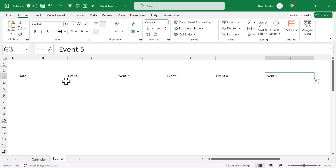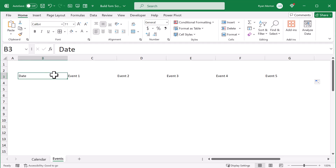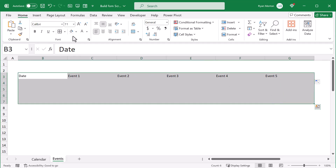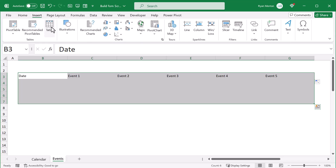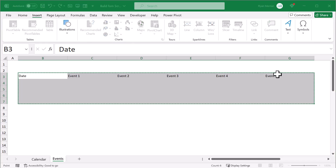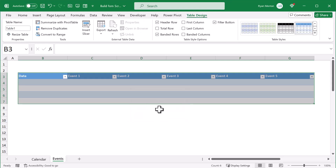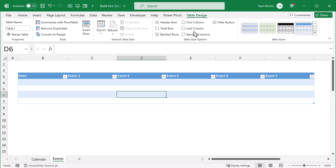And once you've typed these values in, go ahead and select the range B3 through G7 and go to insert table. Check the box next to my table has headers and click ok. Now select a cell in the table and under the table design tab in the ribbon, change the table name to events.